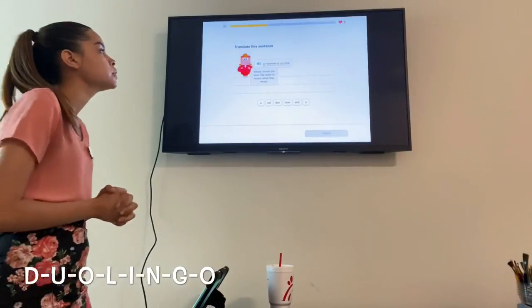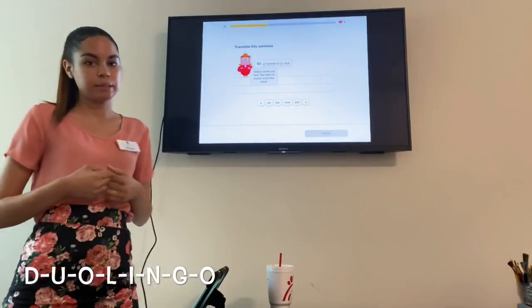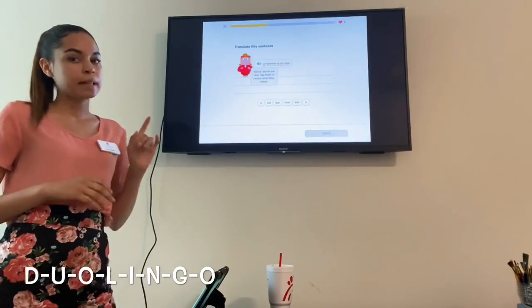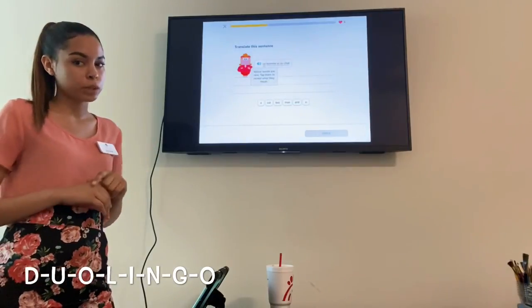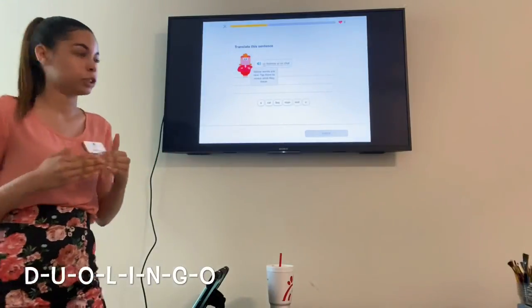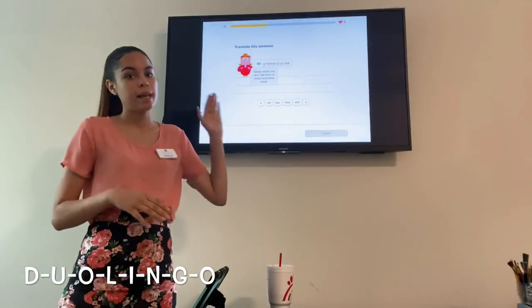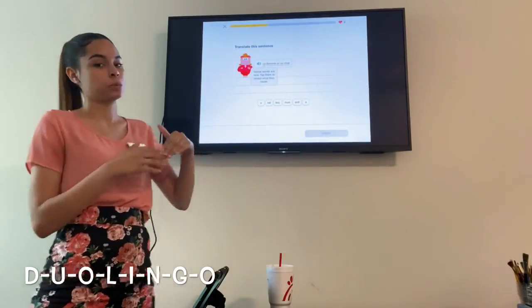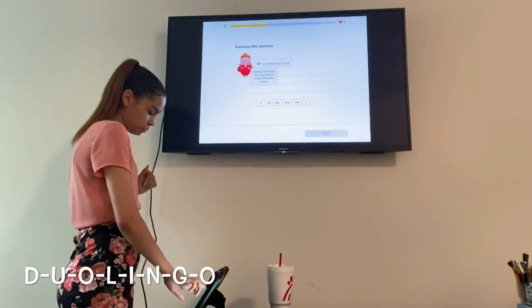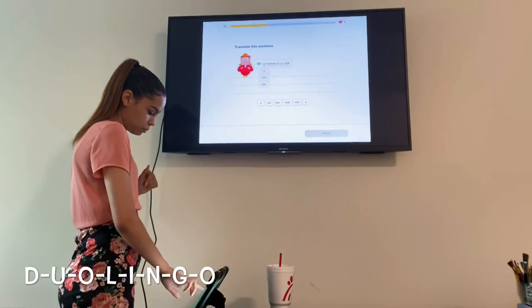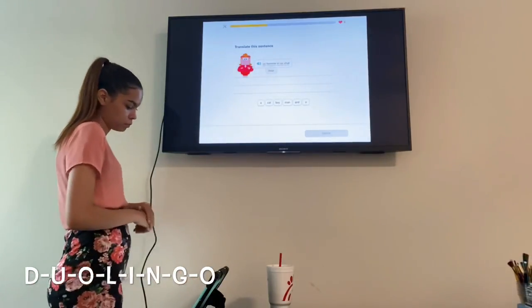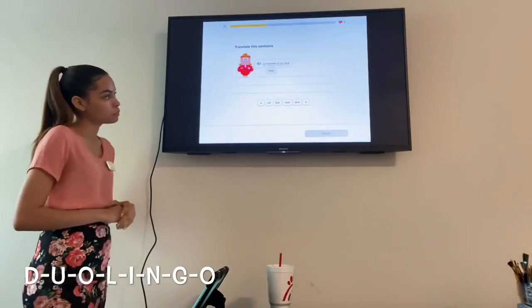Now you're going to translate a sentence. It's going to give you a French sentence, and you can click on the words you don't know and it'll translate them into English for you. I'm going to go ahead and click on each word to see the translations.